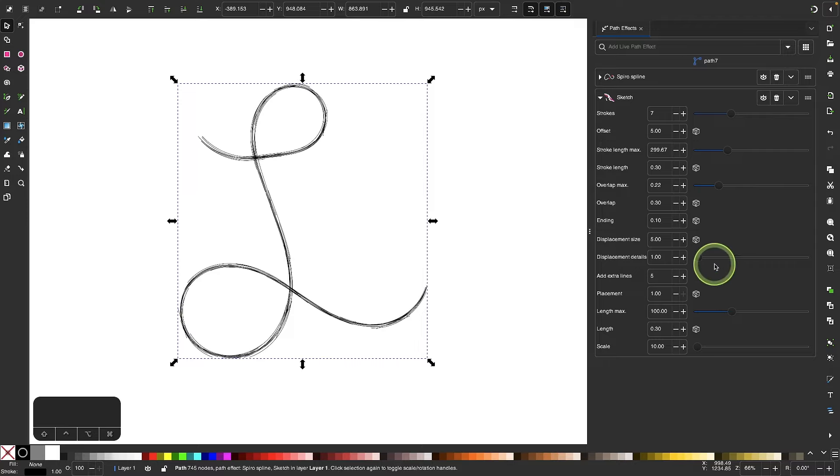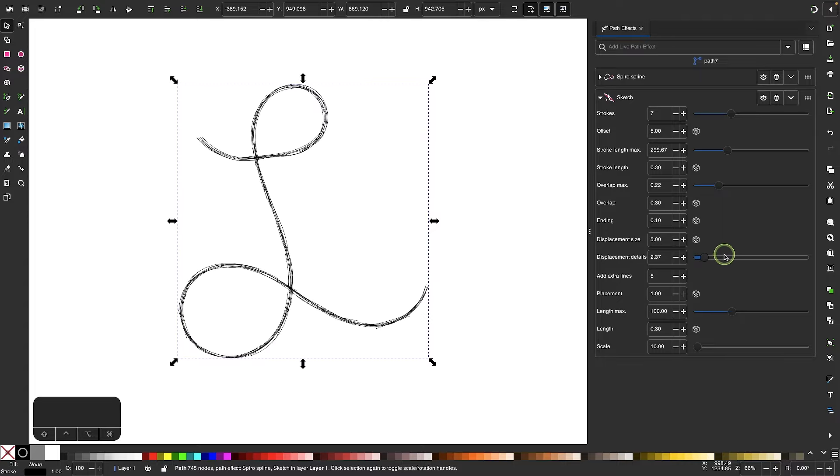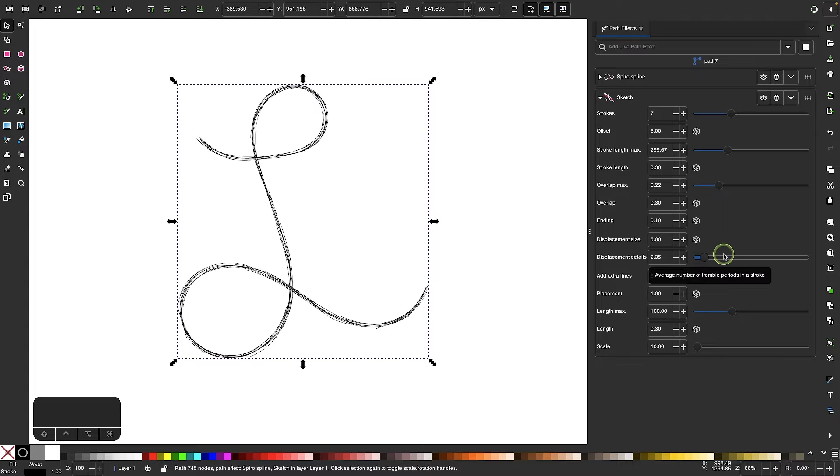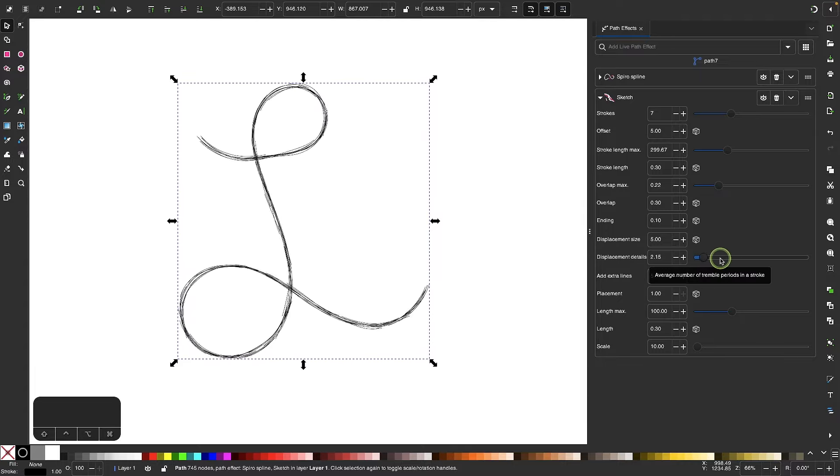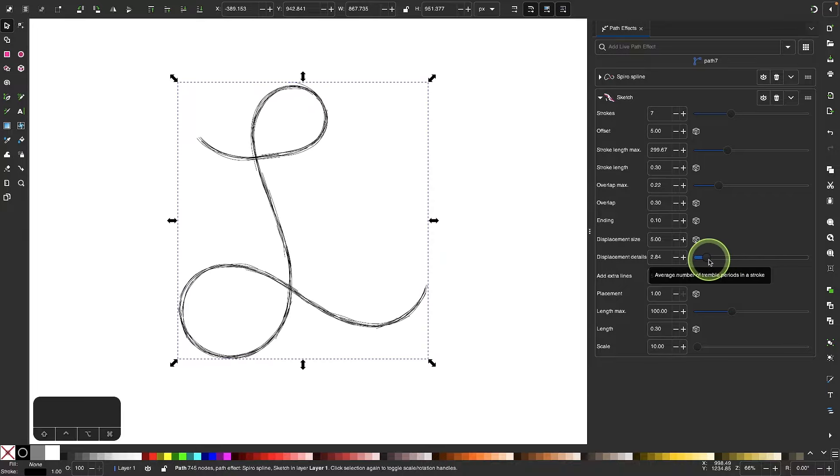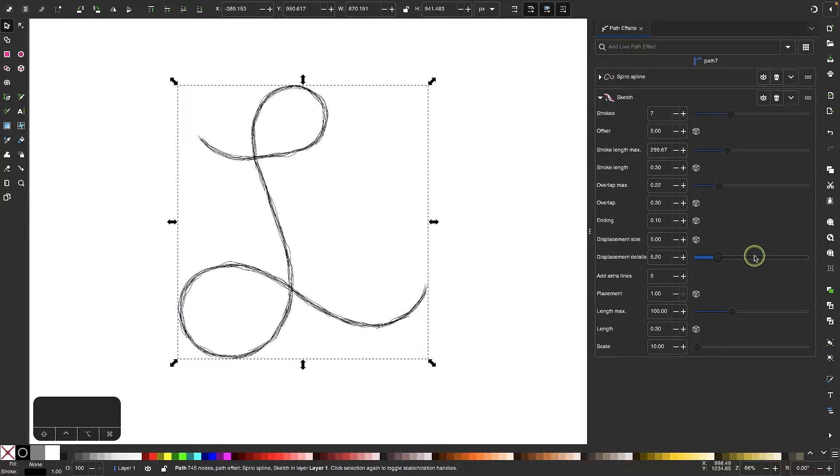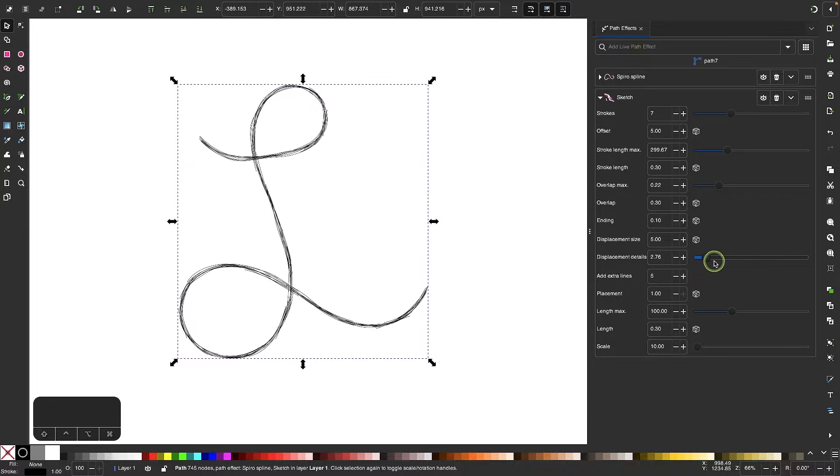And over here, the displacement takes the path and brings it off of its path a little bit so it looks a little wonky. This would be good if you're creating a circle and you don't want it to look like a perfect circle, you want it to make it look a little off so it looks like it's hand drawn. This displacement setting is good to play with there.